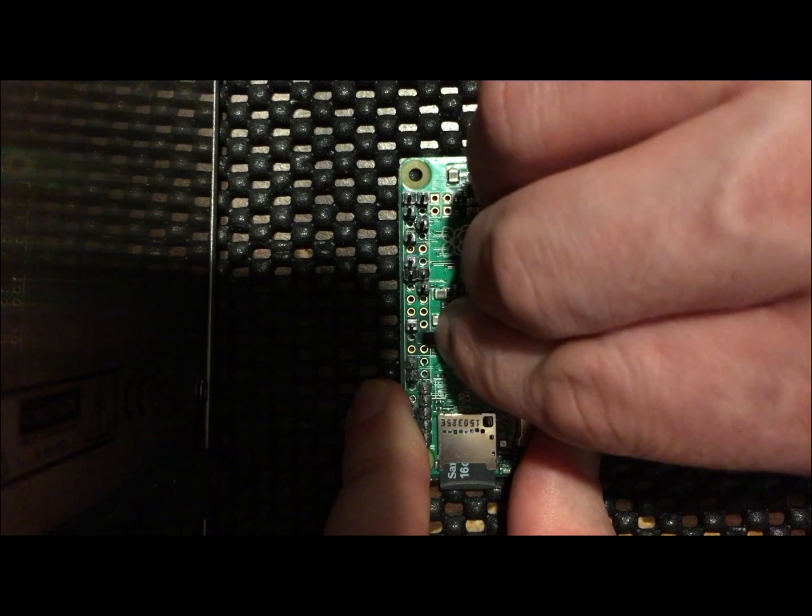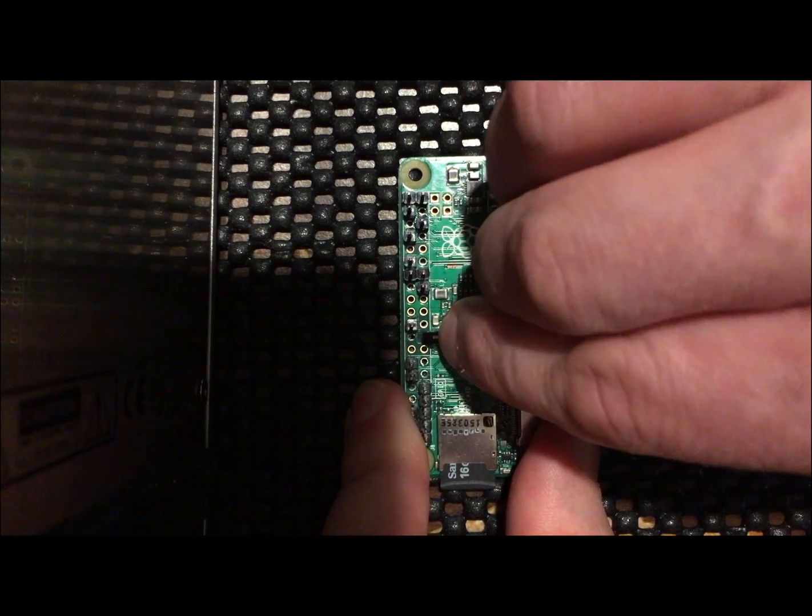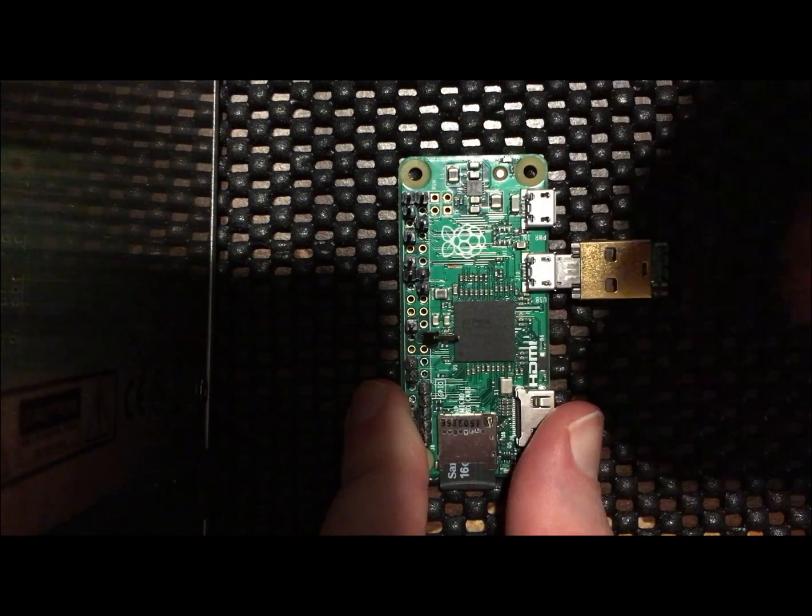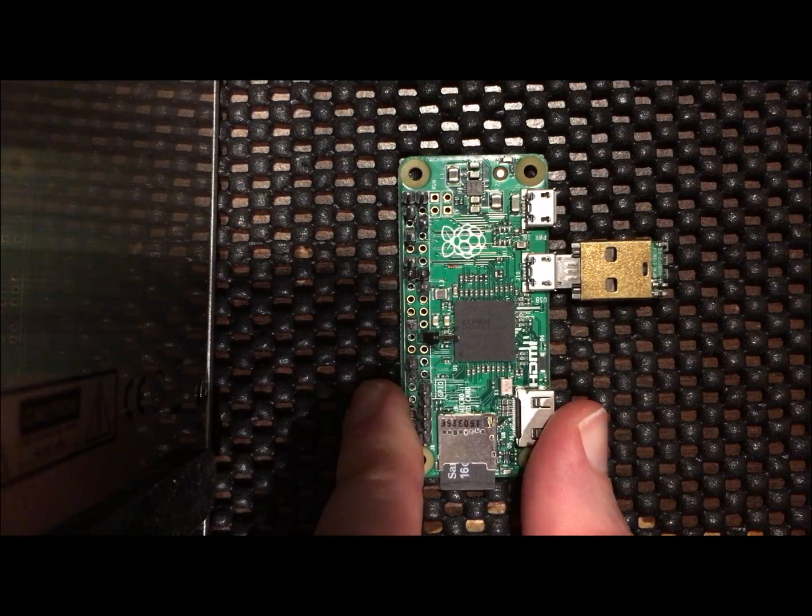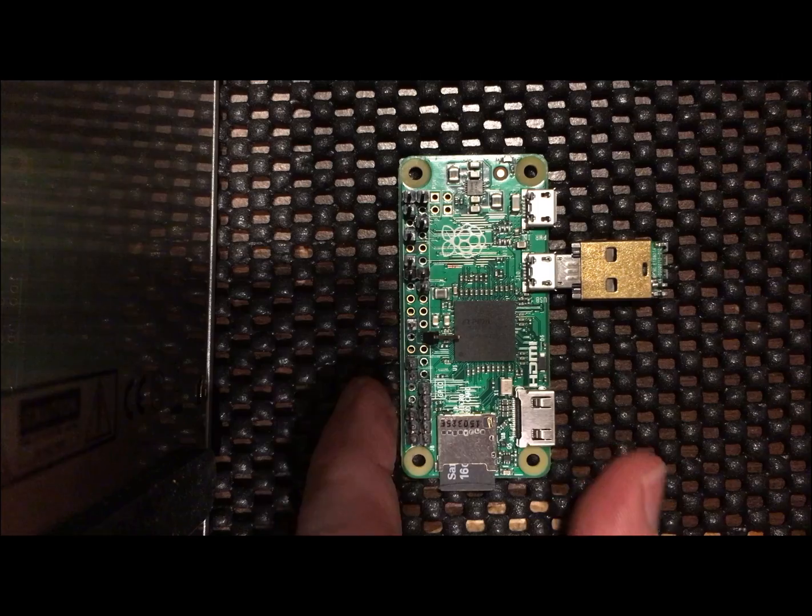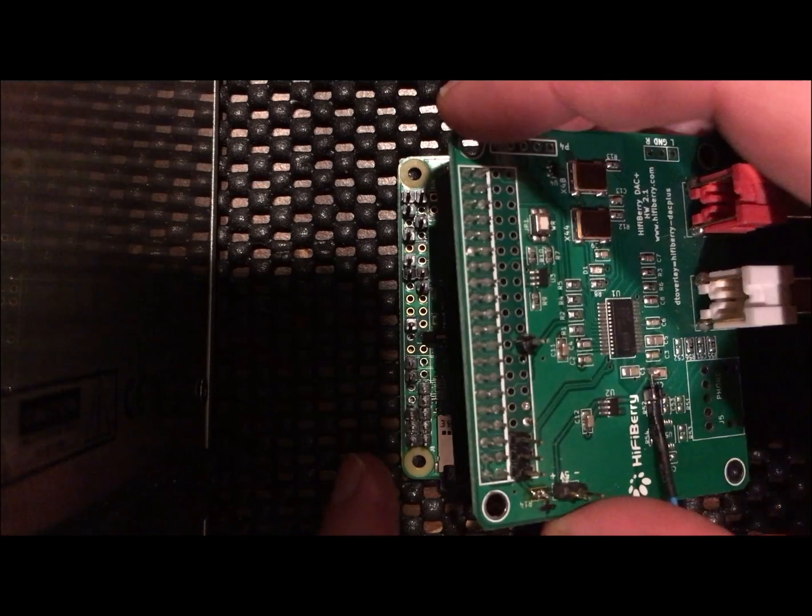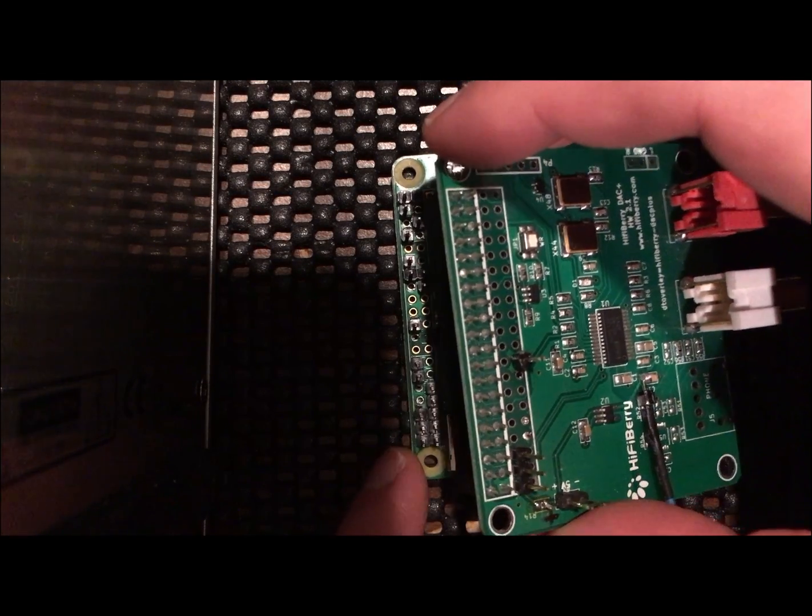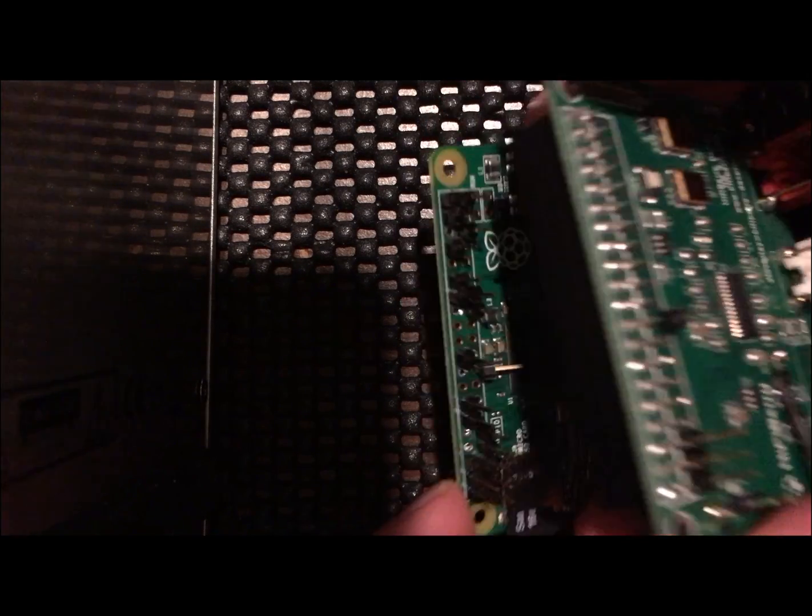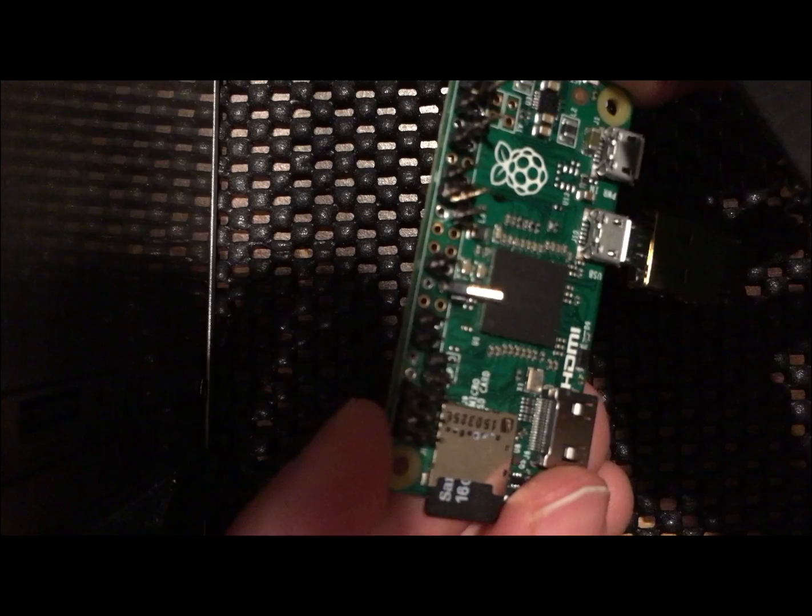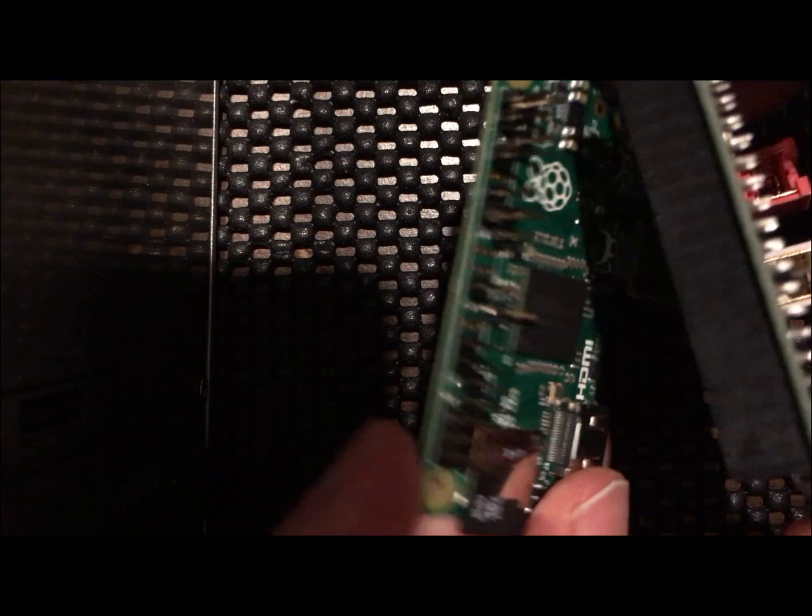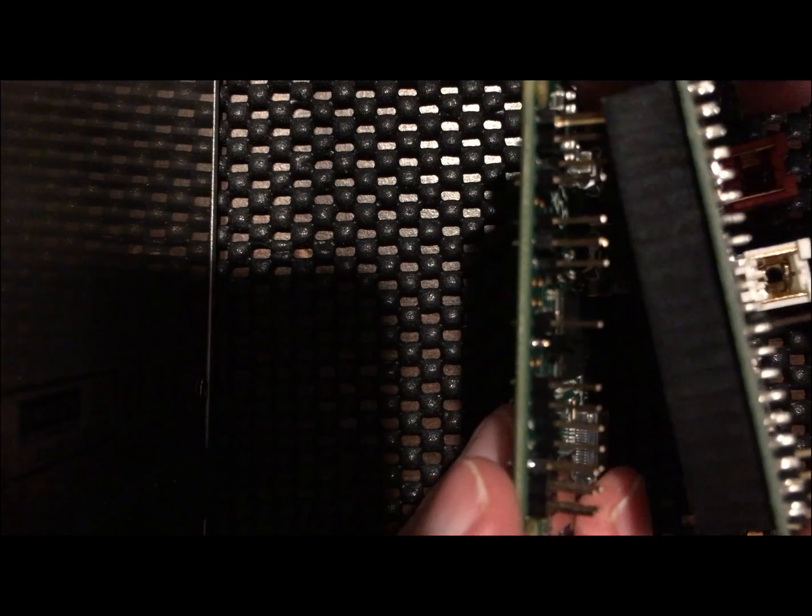Right here I'm bending the 3.3 volt from the Pi out of the way. You can see on the DAC, I added a header for 3.3 volts.